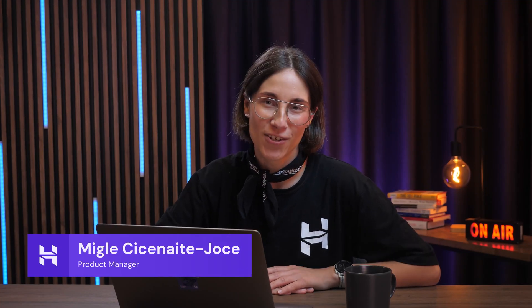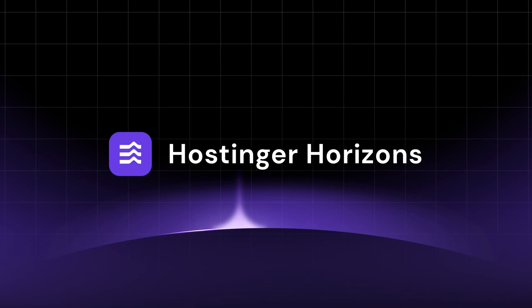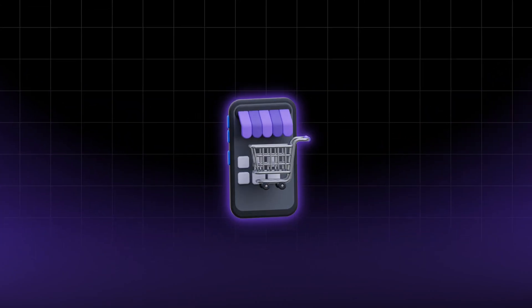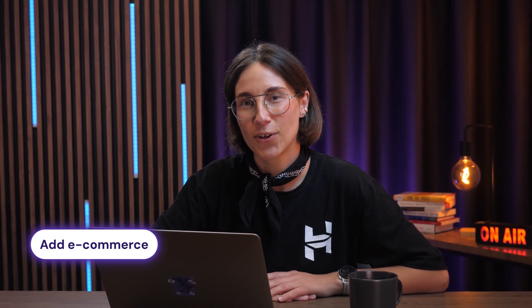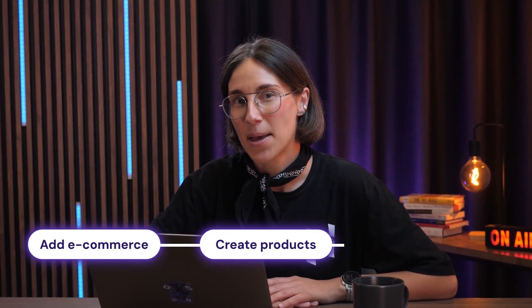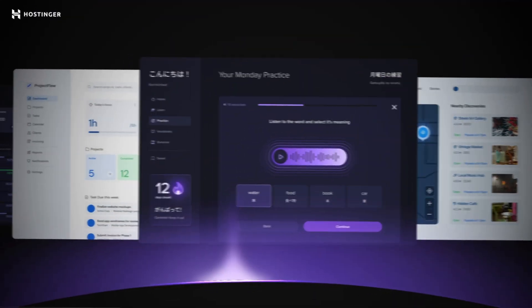Hi there, my name is Migle. I'm a product manager here at Hostinger. Today I'm excited to share with you the latest development for Hostinger Horizons, which is the online store integration. I'll show you how to add e-commerce to your web app, create products, manage inventory and even more.